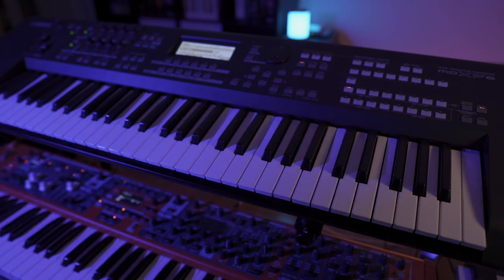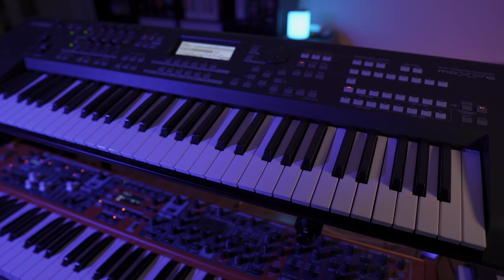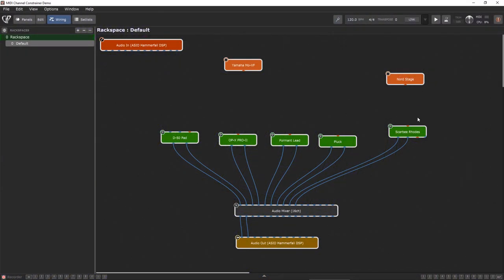At the same time I want to use my Nord Stage to play just one sound that stays the same even if I switch between sounds on the upper keyboard. There are different ways to do this in Gig Performer, but a very easy and clear way is to use the new MIDI channel constrainer which is a new feature in Gig Performer 4.